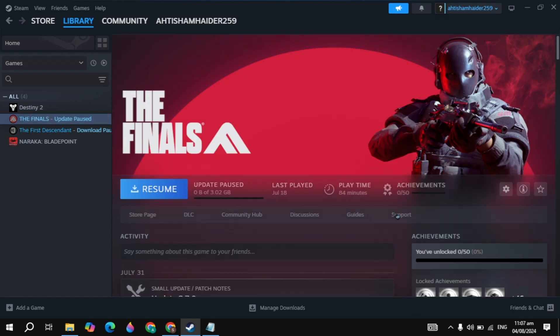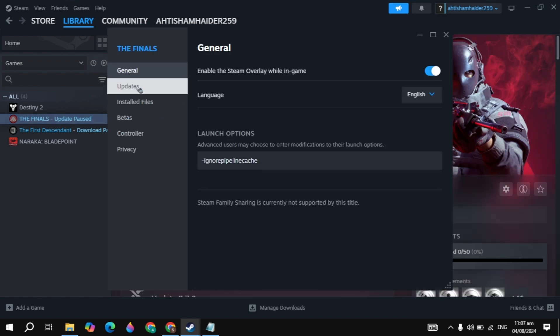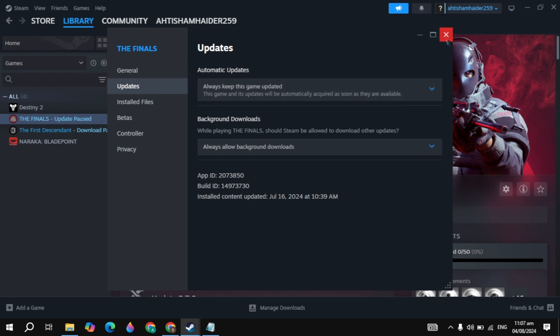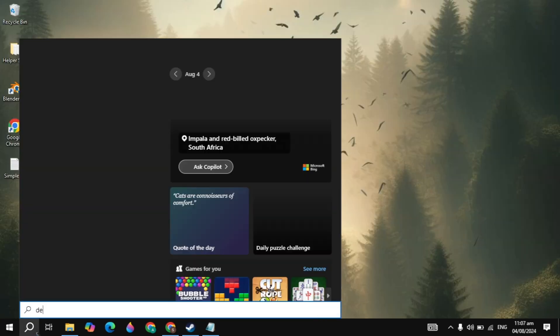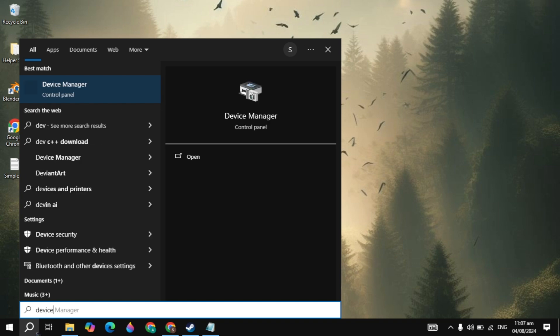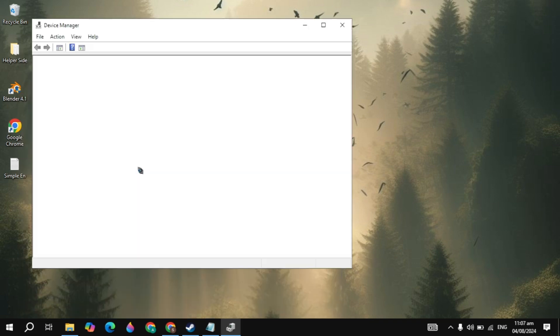After that, click on the Library, click on your Elden Ring game, click on the gear icon, and go to its Properties. From here, click on Updates — if there is any missing or available update, you can simply update your game. Once that process is complete, close it.